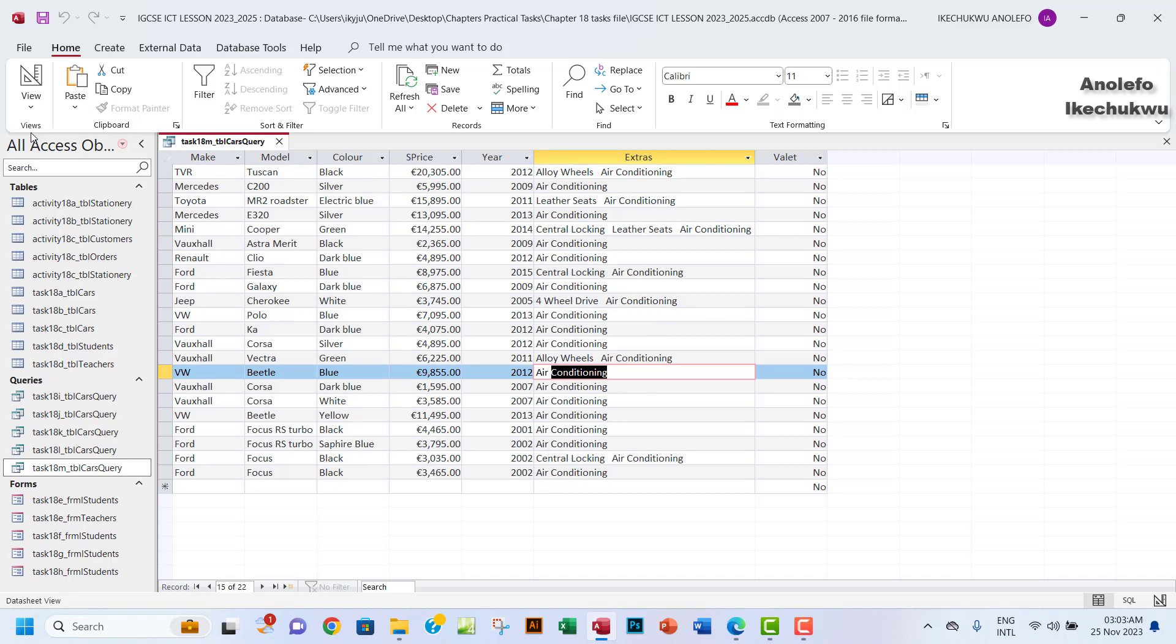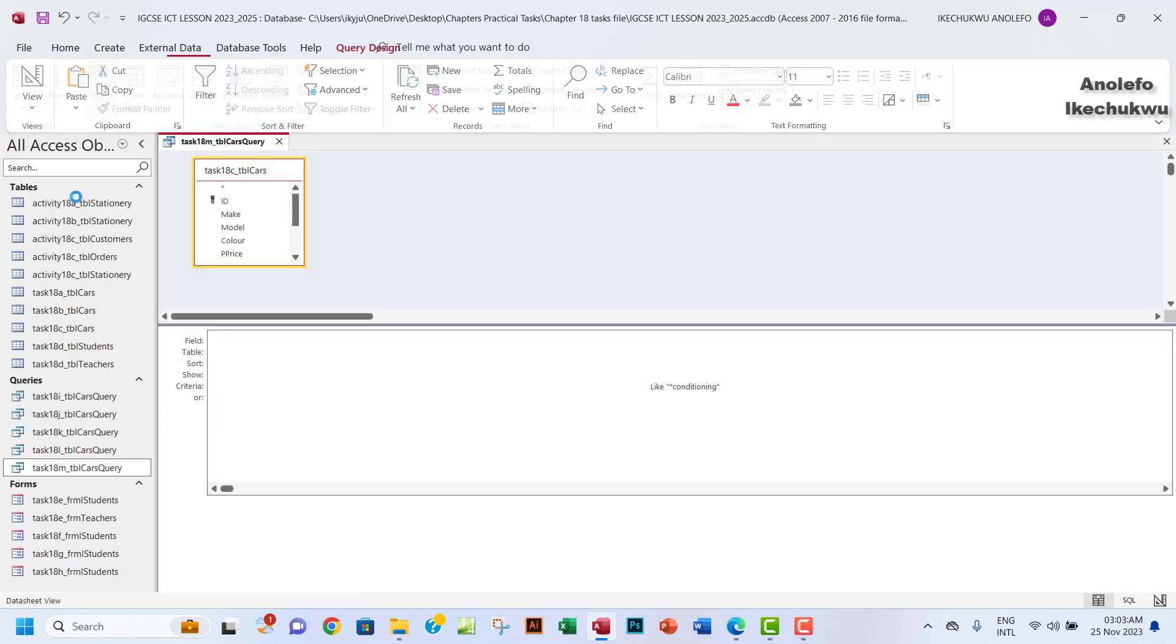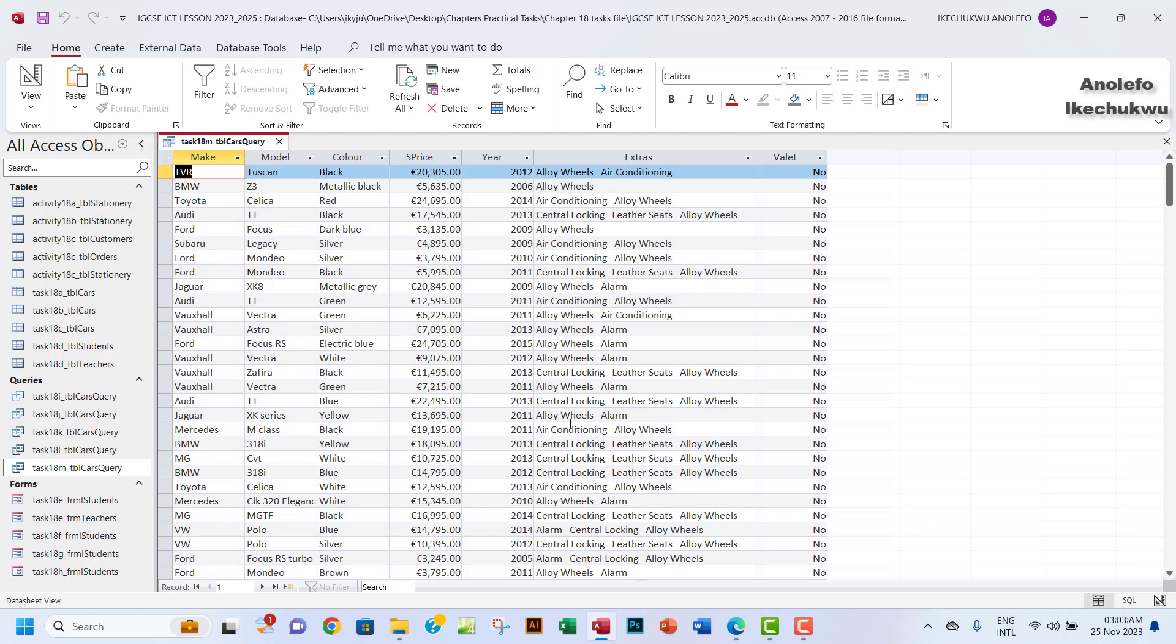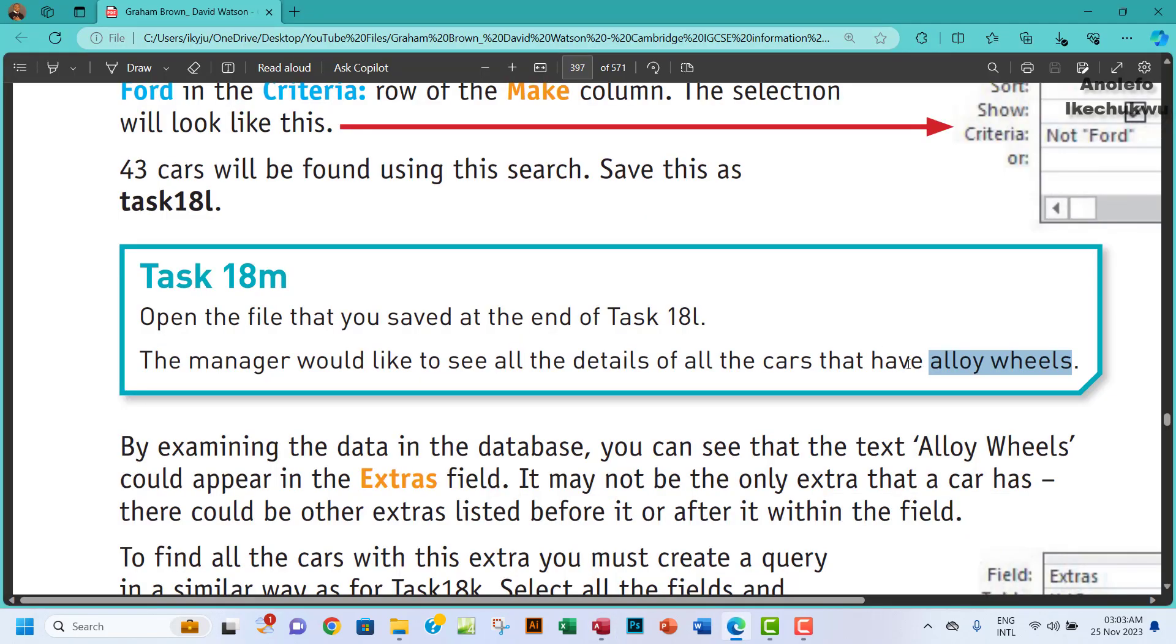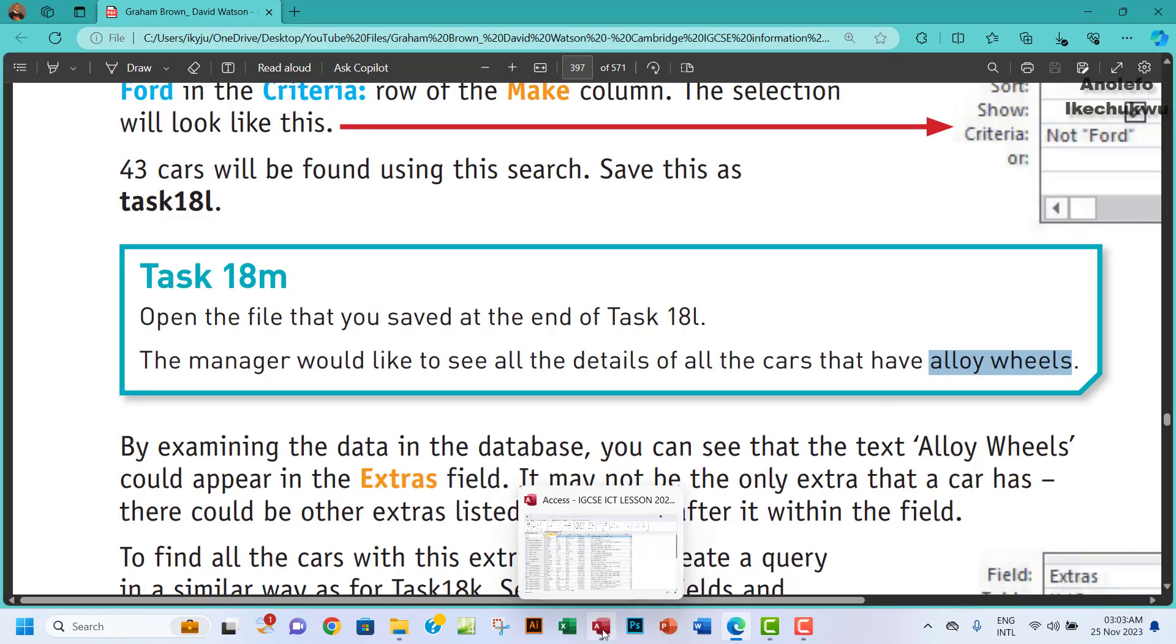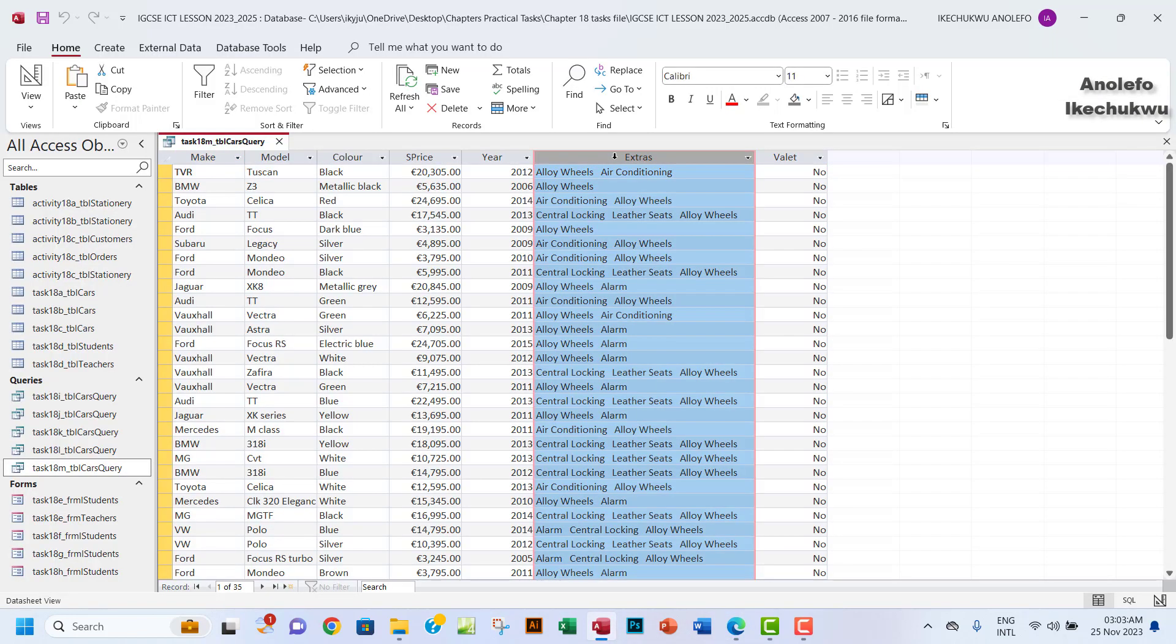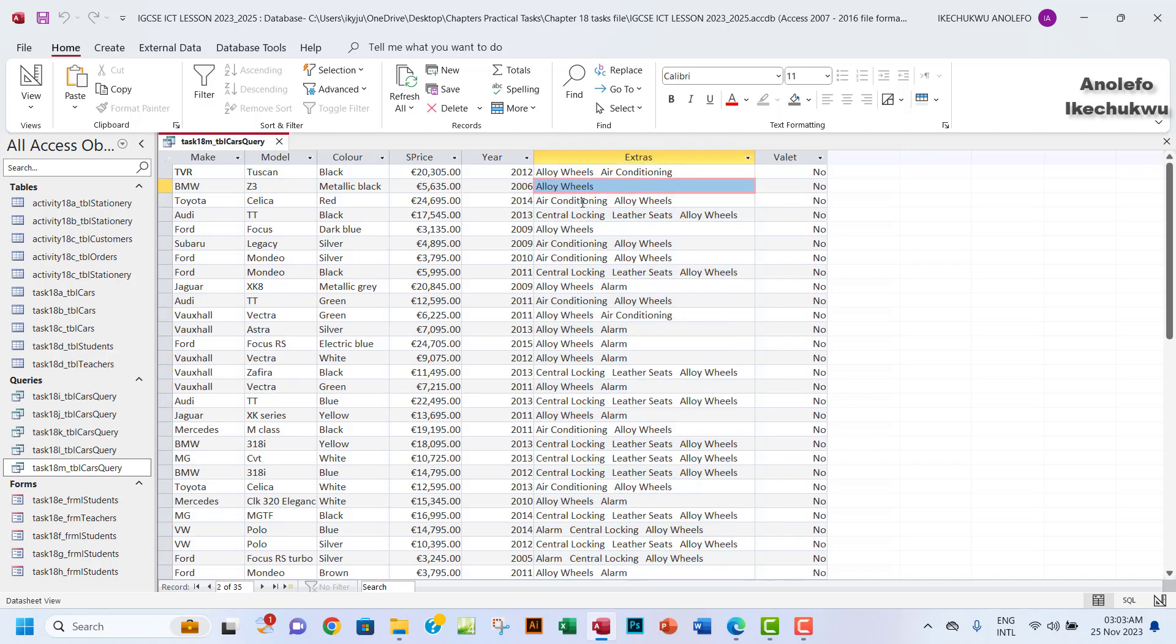So I hope you understand how to use the wildcard now. Let me go back to take it to alloy wheels again. It has to contain alloy wheels. This is the question now that we want to answer originally. So this will answer the main question here, where you have the extras where the extra contains alloy wheels. When you perform this, it should be able to give you about 35 records, and that's how you know that you may not be too far from the answer.